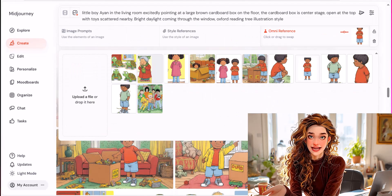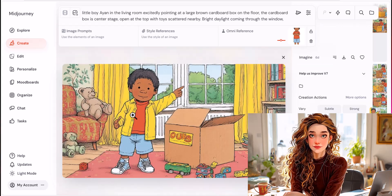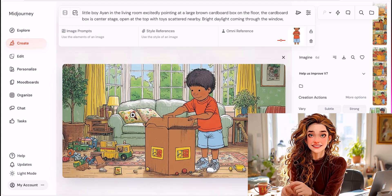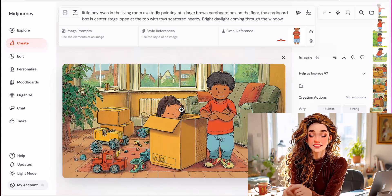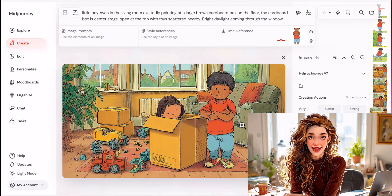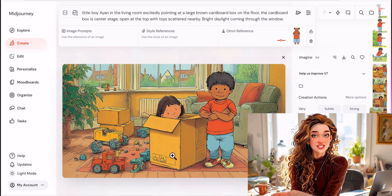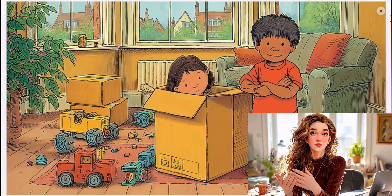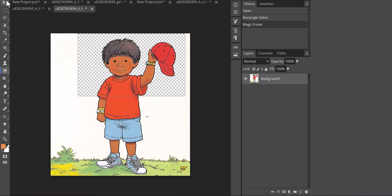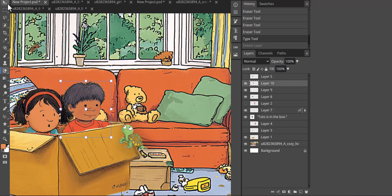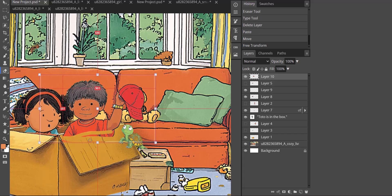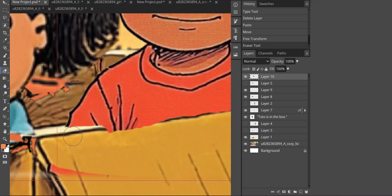Midjourney kept our character the same, and the pictures it generated were decent. However, I wanted the little boy to be at a distance, and I also wanted the little girl that was hiding in the cardboard box to only show the top of her head. So I decided to generate some separate images of the boy and of the girl as well. I will use these separate images and, using Photopea, stitch them up together to create the scene. I did this for all the images.